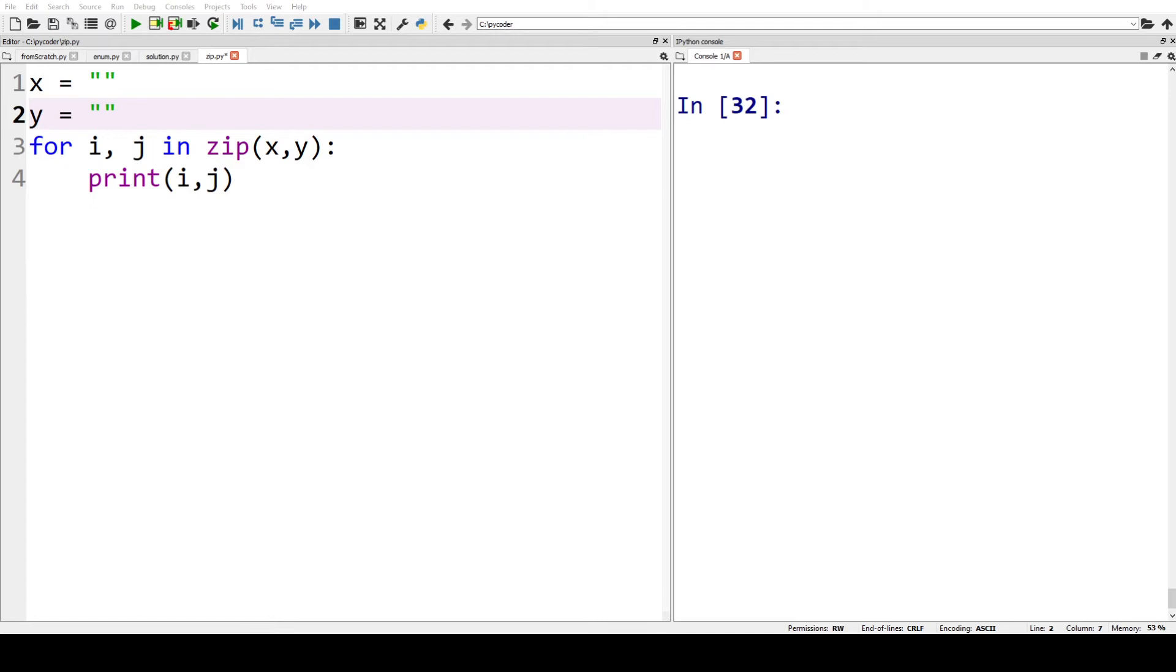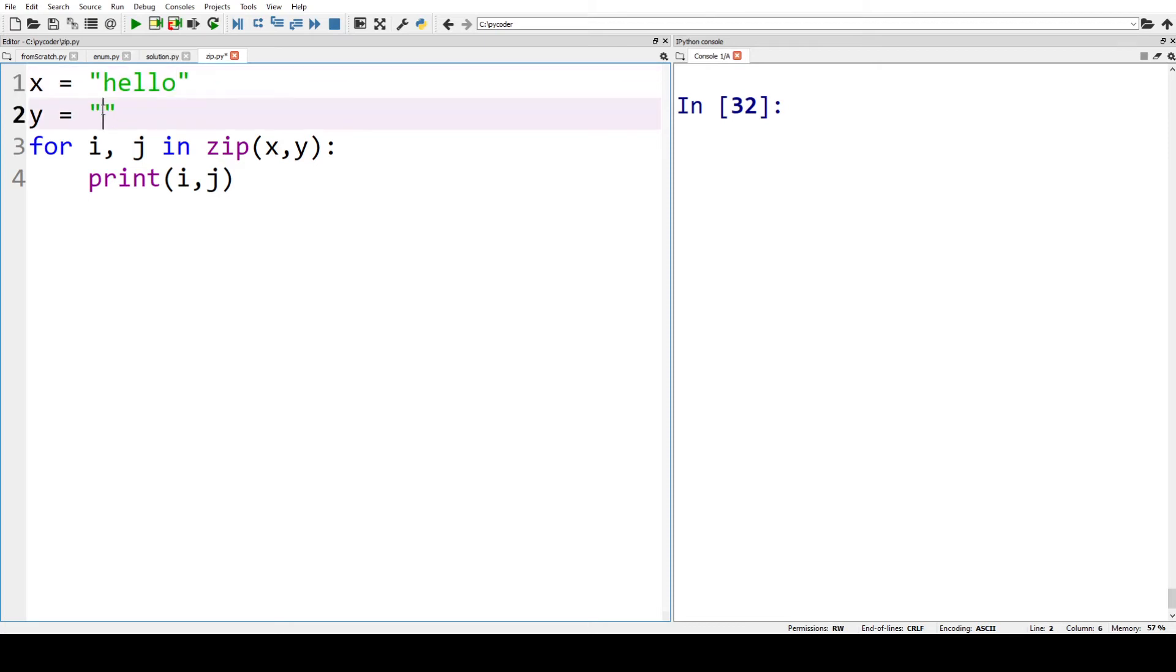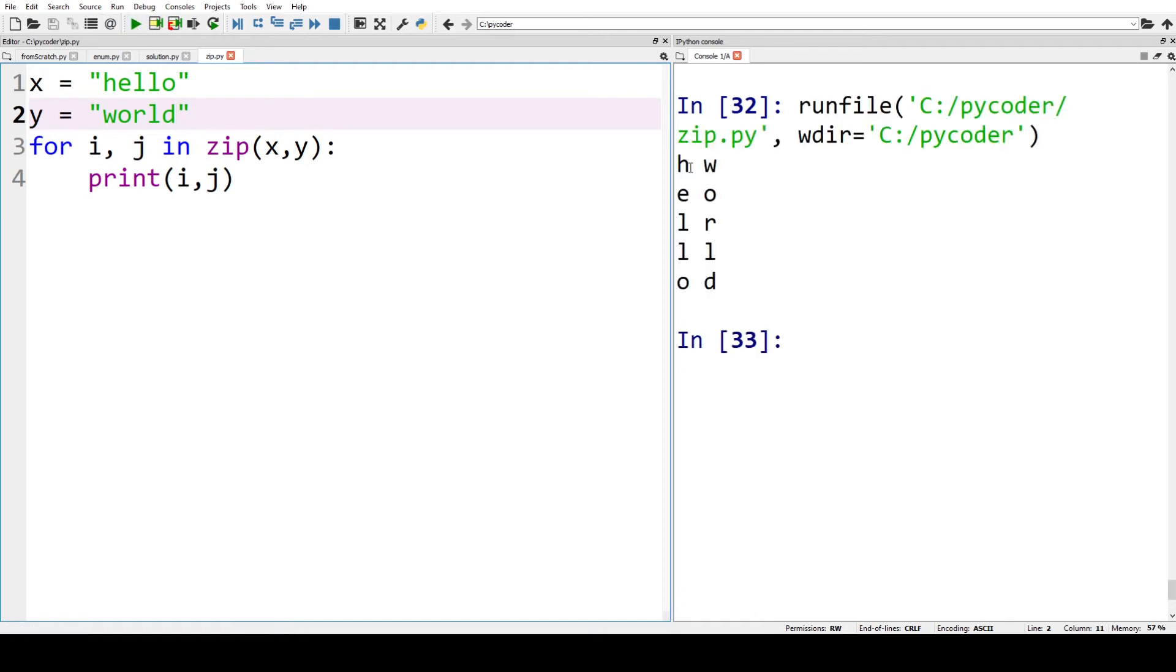Now we can check to see if zip works with strings. So let's just try two simple strings, hello and world, and then we're going to zip them. We can see when we use a for loop, we have each of the letters of the strings.